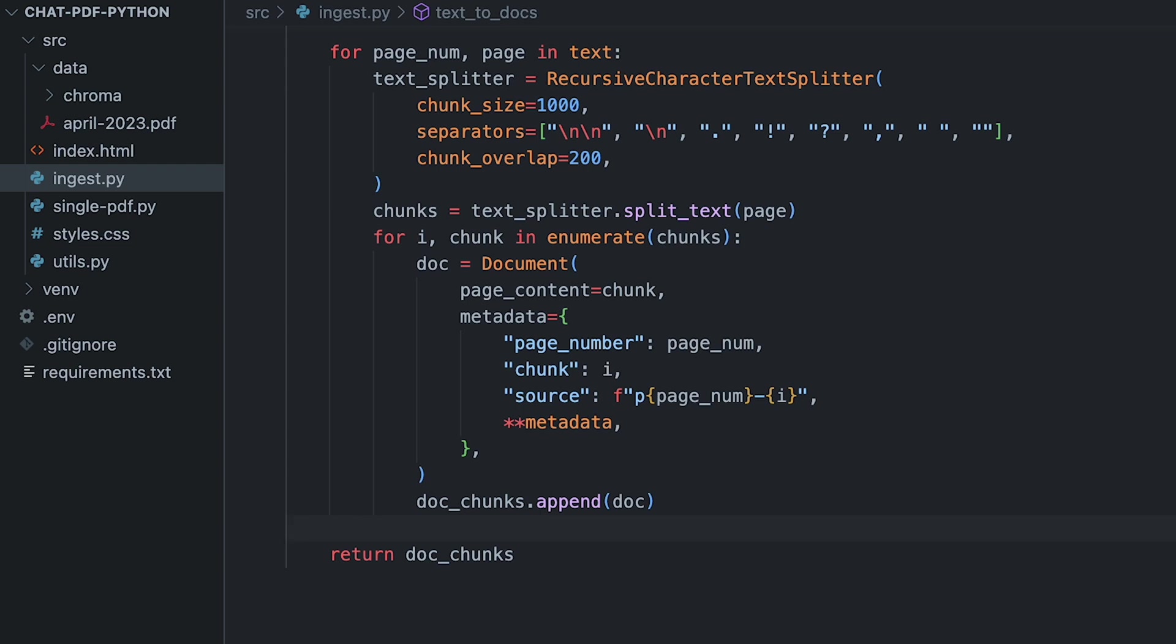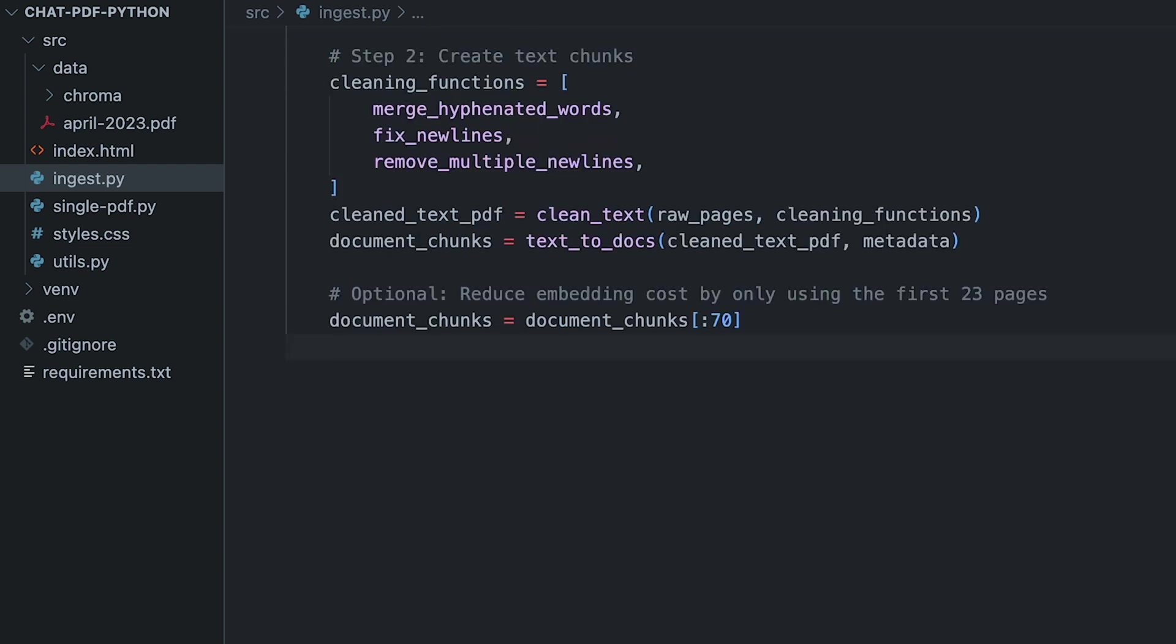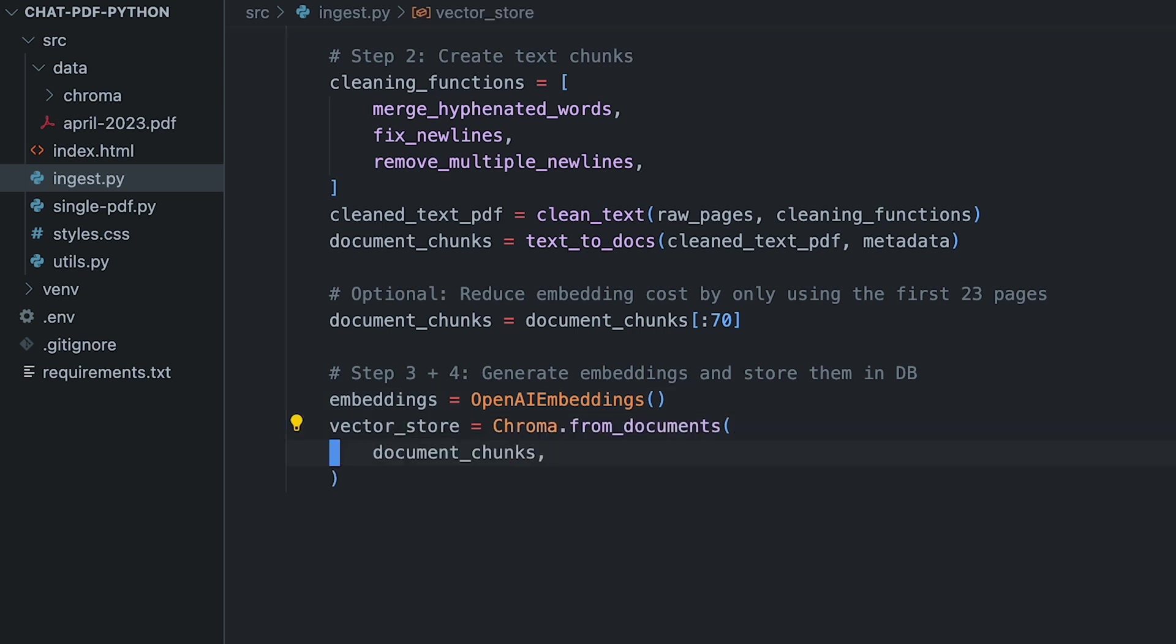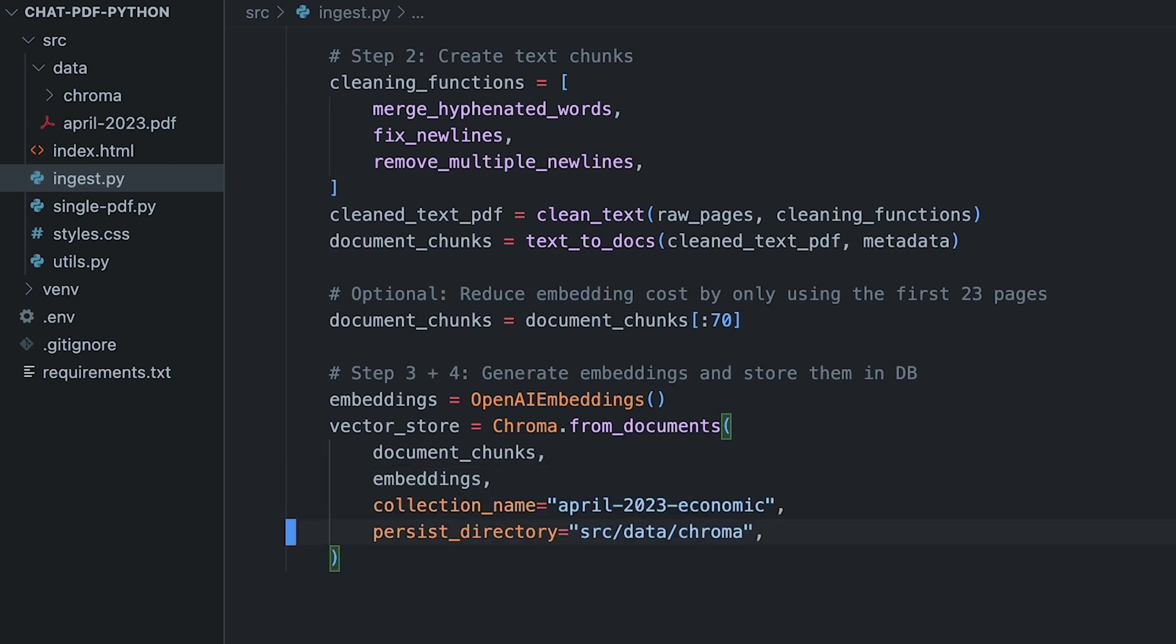The more involved part is now done. For step 3 and 4, we'll choose OpenAI to make our embeddings. Langchain provides a helper method on the Chroma class. Using it, we'll embed all of our text chunks and store them in the vector database. We simply have to specify to persist it onto our hard drive. And that's it.